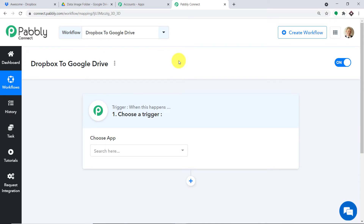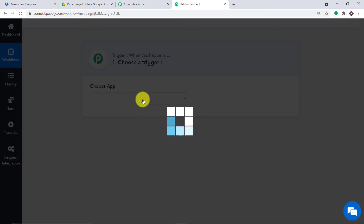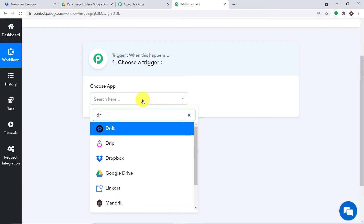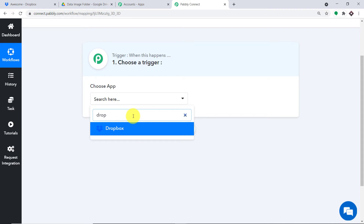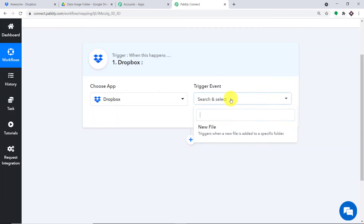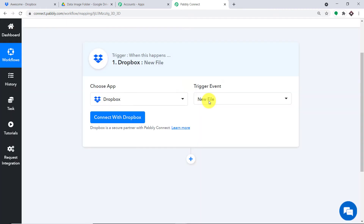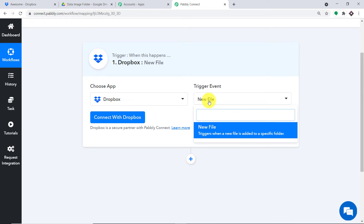Basically, we are going to create a new workflow. For your convenience, if you want to clone this workflow, the link will be available in the description box. In the Choose App section, let's make it Dropbox, because we want to send the data from Dropbox. In the Trigger Event, let's make it New File. A trigger event is basically an if-statement — it asks: if the condition is met, what should be done? For example, if a new file is added in Dropbox, what action should be taken? We have one trigger event: New File.